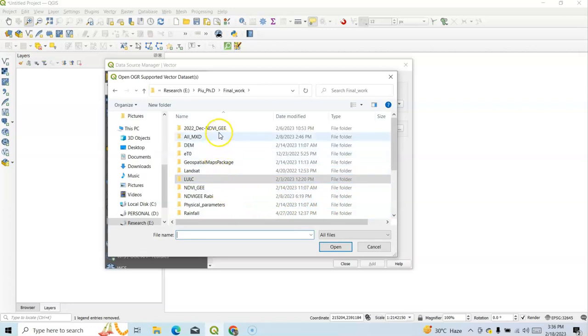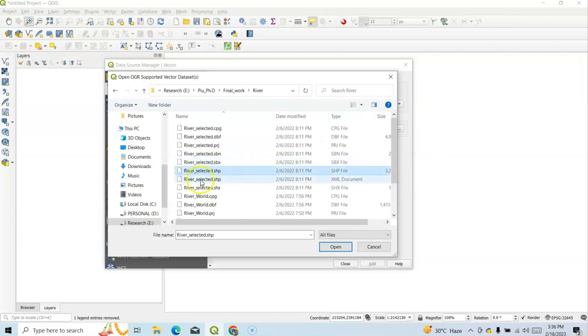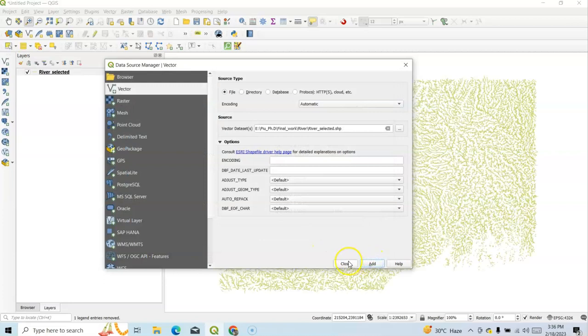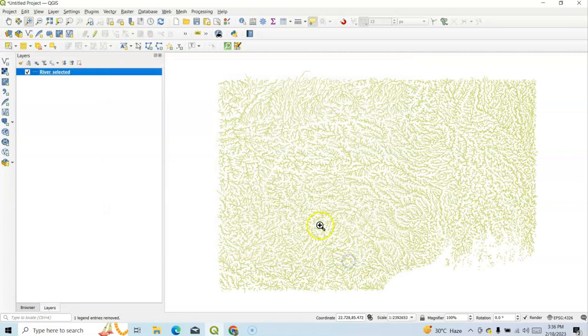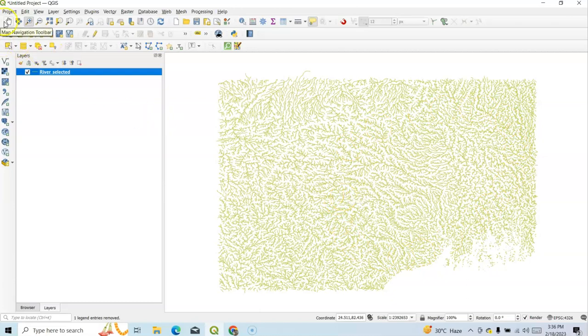So I have vector data I want to add here. This is a vector data, River. Select it, open it, and add it, and just close. So this is River.